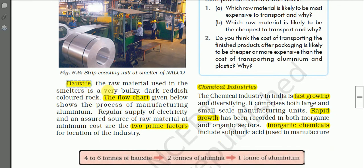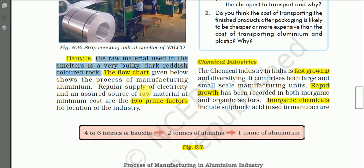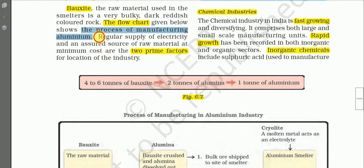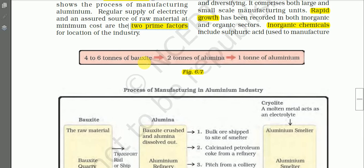The raw material used in the aluminum smelter is bauxite — a very bulky, dark reddish-colored rock. A flow chart is given below showing the process of manufacturing aluminum. Regular supply of electricity and an assured source of raw material at minimum cost are the two prime factors for the location of aluminum smelting plants.